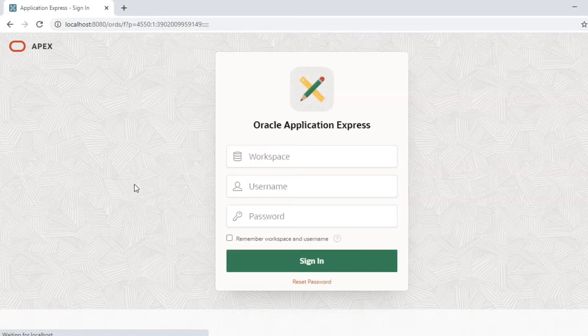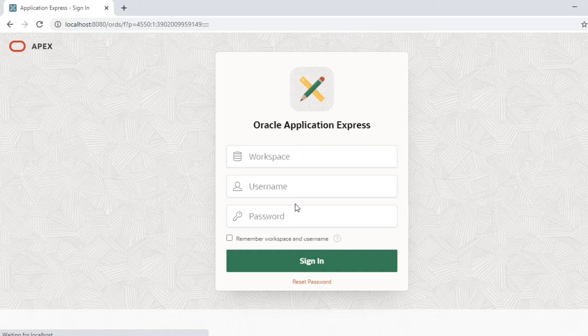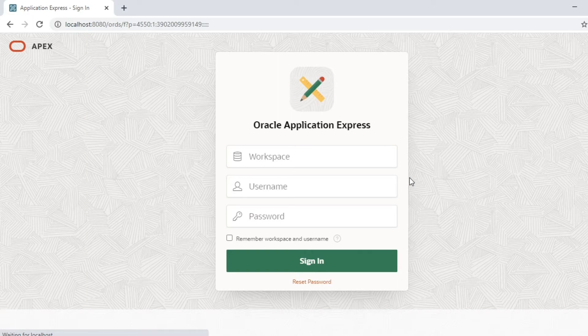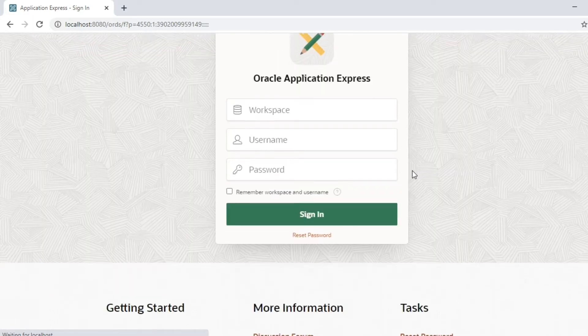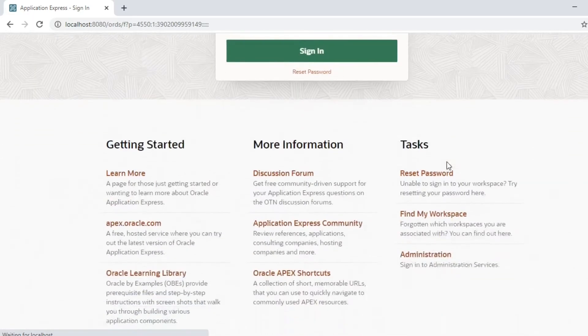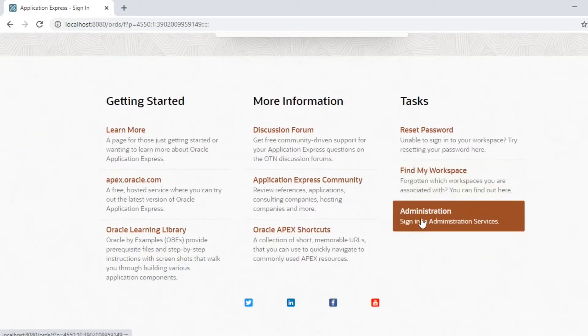We don't know what is workspace and other details, so in this video we are going to cover how to create our first workspace. We have to login as an administrator.